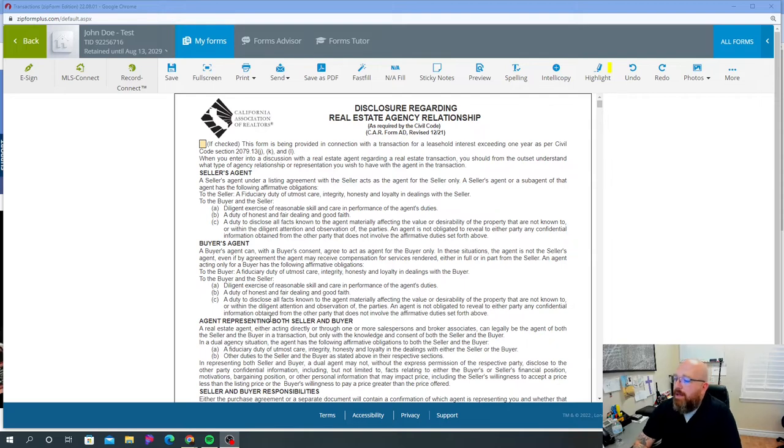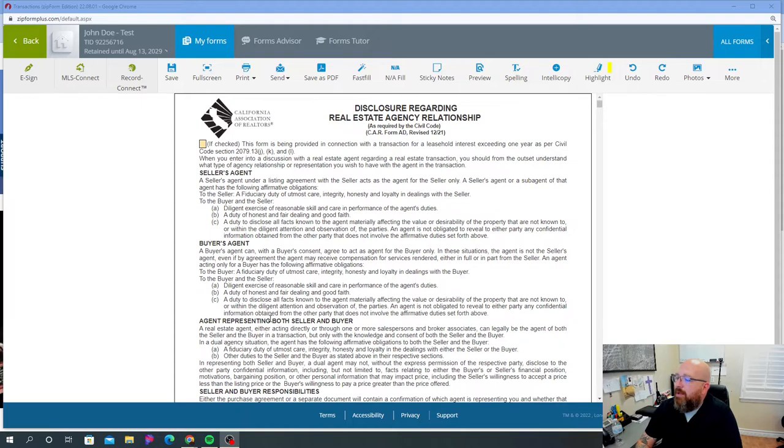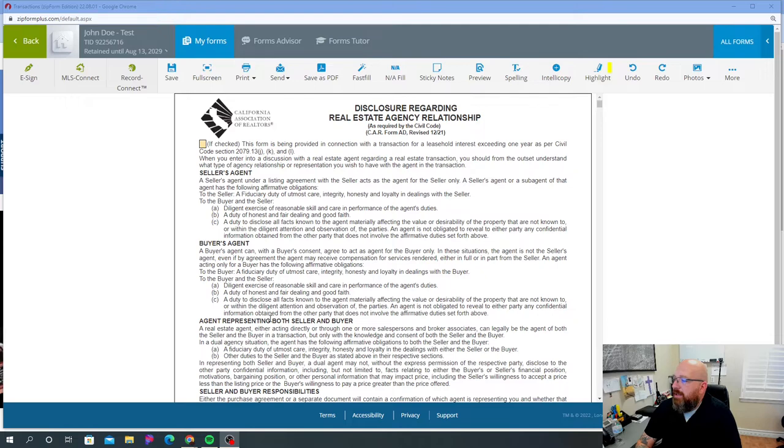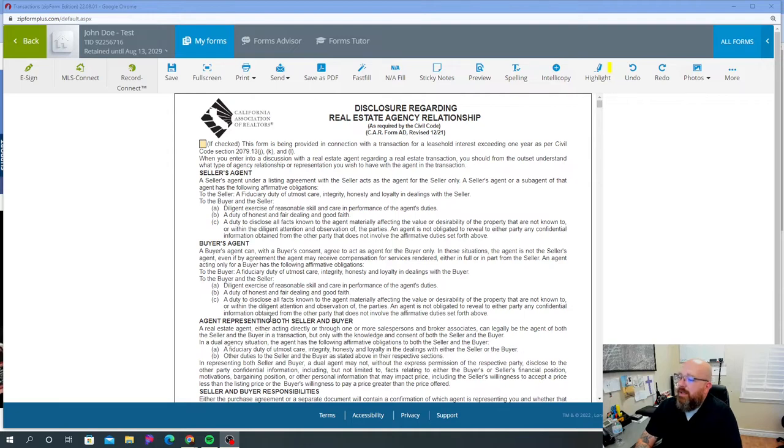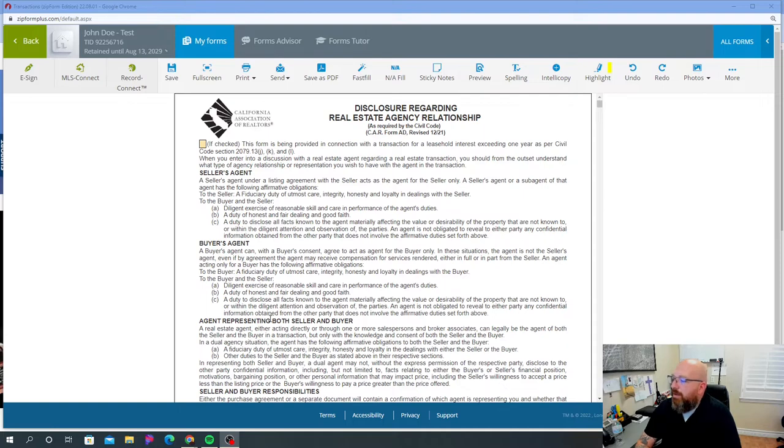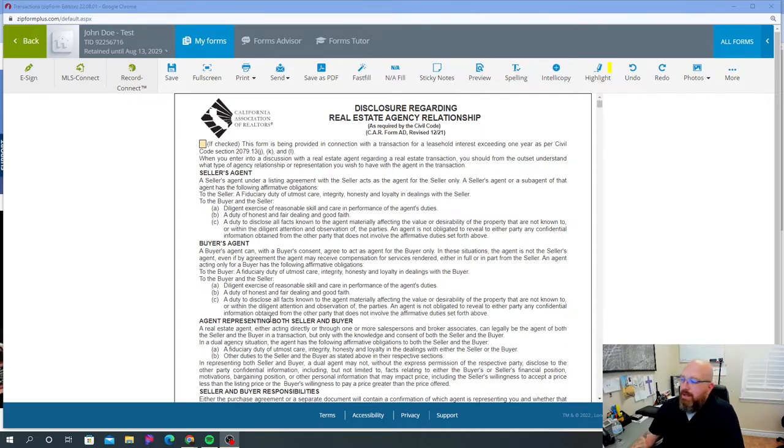Now on the buyer's side, a duty to disclose all facts known to the agent materially affecting the desirability of the property, not also known or within diligent attention and observation of the parties. An agent is not obligated to reveal to either party any confidential information obtained from the other party that does not involve the affirmative duties set forth above. So for the buyer and the seller, it is the exact same thing.